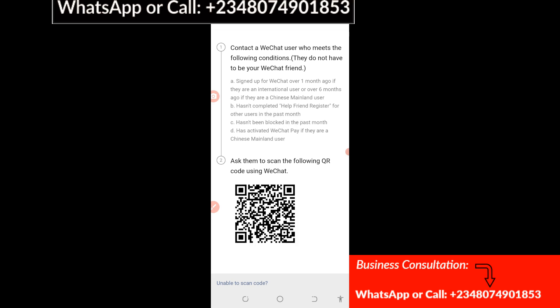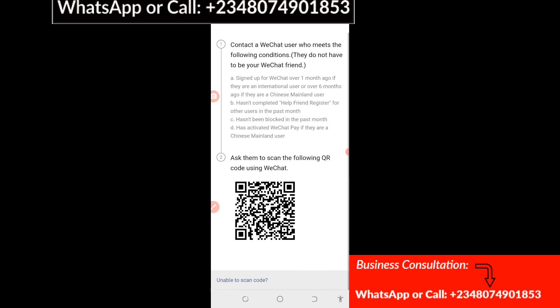At this point, you need to scan a QR code before you can successfully complete your WeChat account registration. In my case, I have another WeChat account that I'm going to use to scan this. What I'm going to do is screenshot this page and send it to my other WhatsApp for a successful registration. When I'm done I'll come back to the registration page and continue.